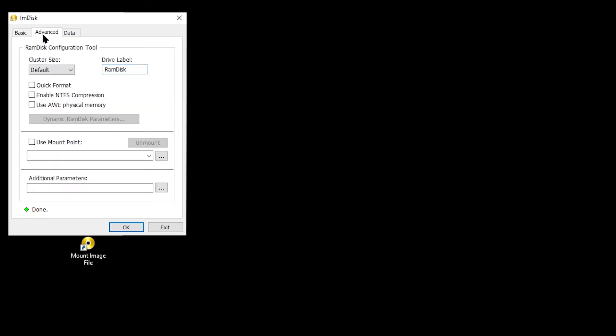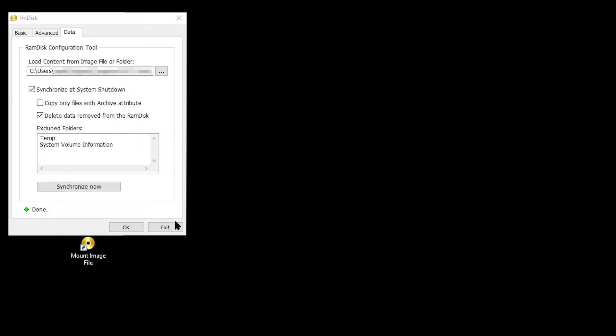On the Advanced tab, I left everything as the default. The RAM disk will lose everything that is saved onto it when your computer is shut down.